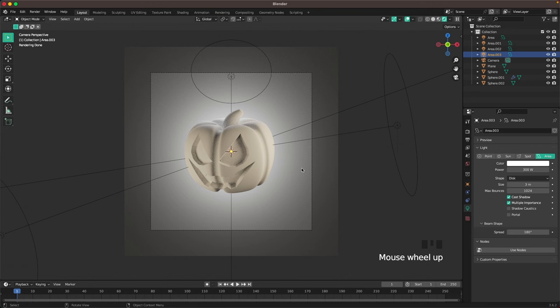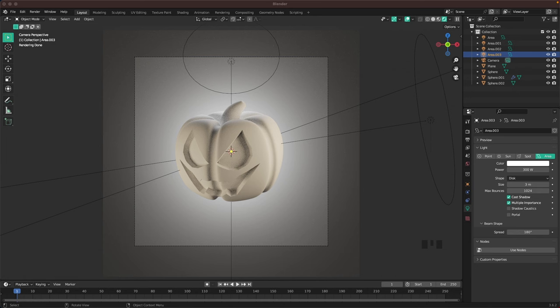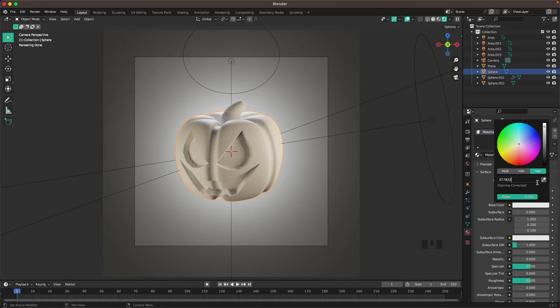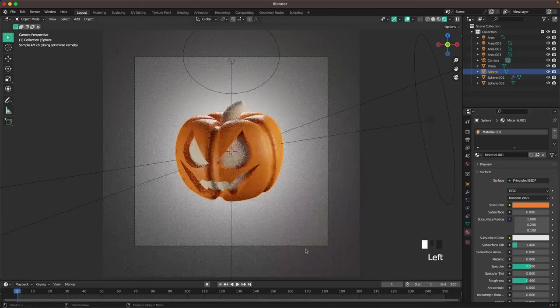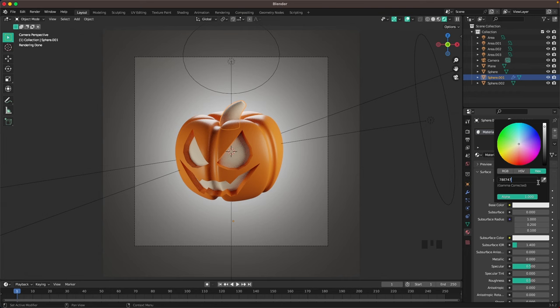Now we'll start adding materials, beginning with the body of the pumpkin. Select the body, go into the materials tab, add a new material, change the base color to E77B32, and change the roughness to 0.4. Then add a green color to the stem: select it, add a new material, change the base color to 78E747, and also change the roughness to 0.4.